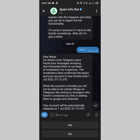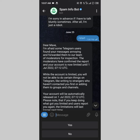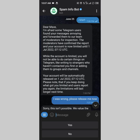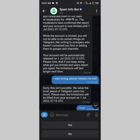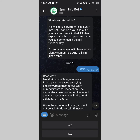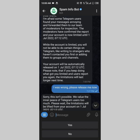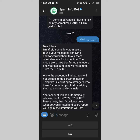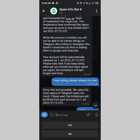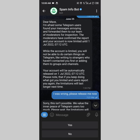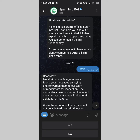The bot said: 'Some Telegram users find your messages annoying and have forwarded them to our team of moderators for inspection. The moderators have confirmed the report and your account is now limited.' So your account gets restricted. When you see this, just wait — the bot will give you a deadline as to when the restriction will be lifted. If you think you were wrongly accused, you can also tell them that.